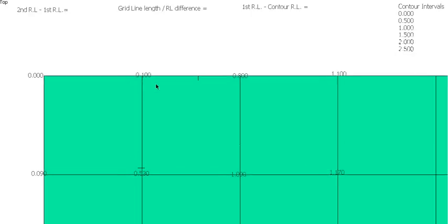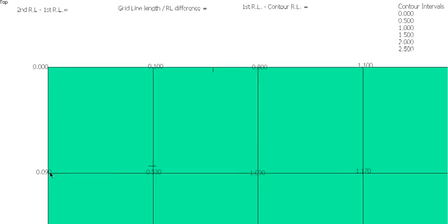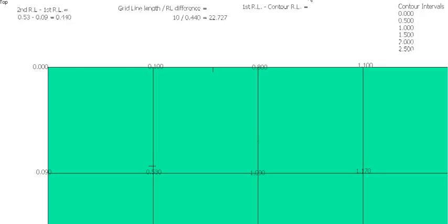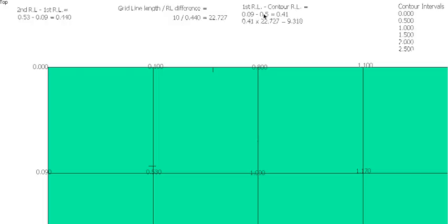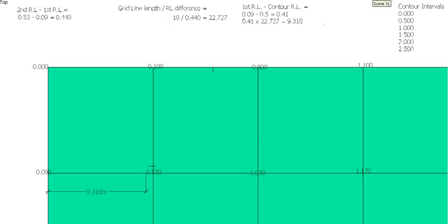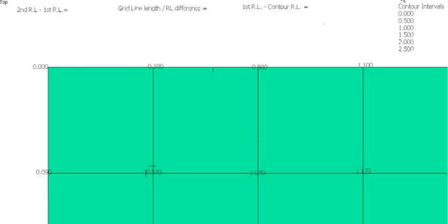So the next step. Obviously 500 is going to come between these two somewhere. So again, second RL minus our first RL, this is the difference of 0.440. We know again this is 10mm divided by 0.440, gives us 22.727. And 0.09 minus 0.5, which is our contour line RL, gives us 0.41. 0.41 times our 22.727 gives us 9.318. And we can put a mark there.